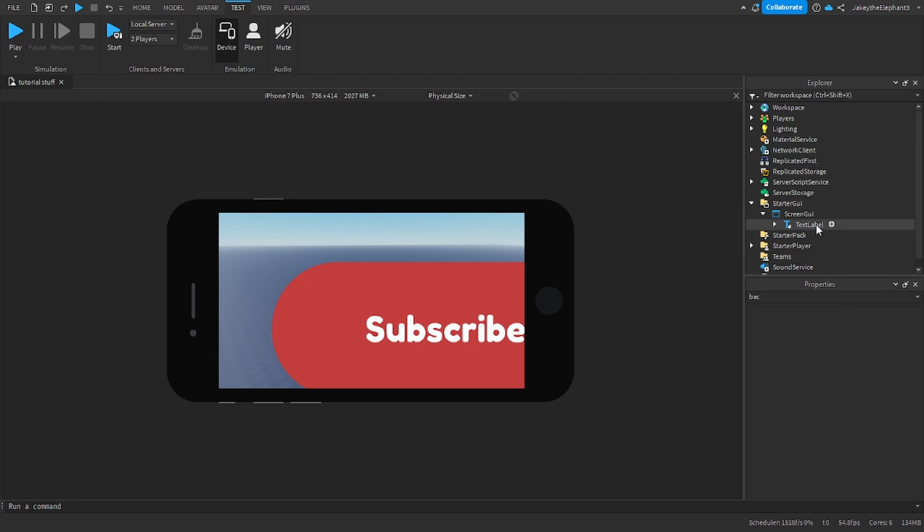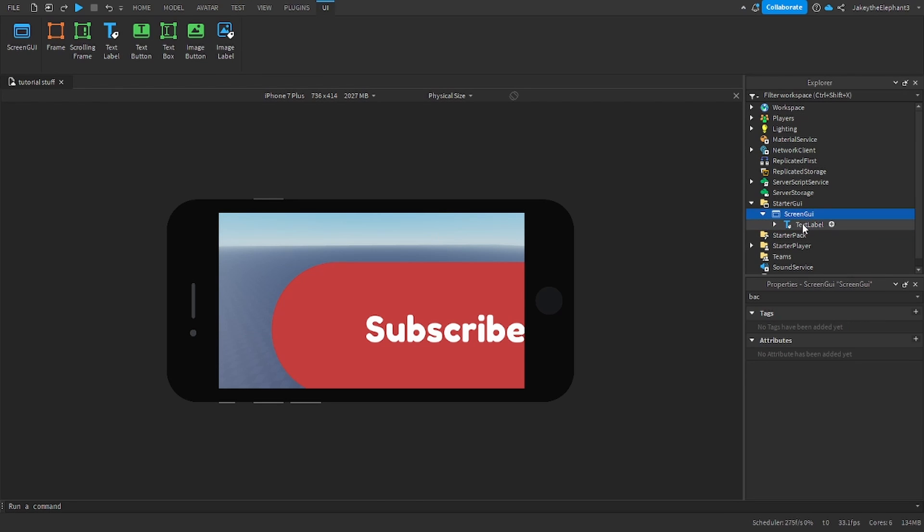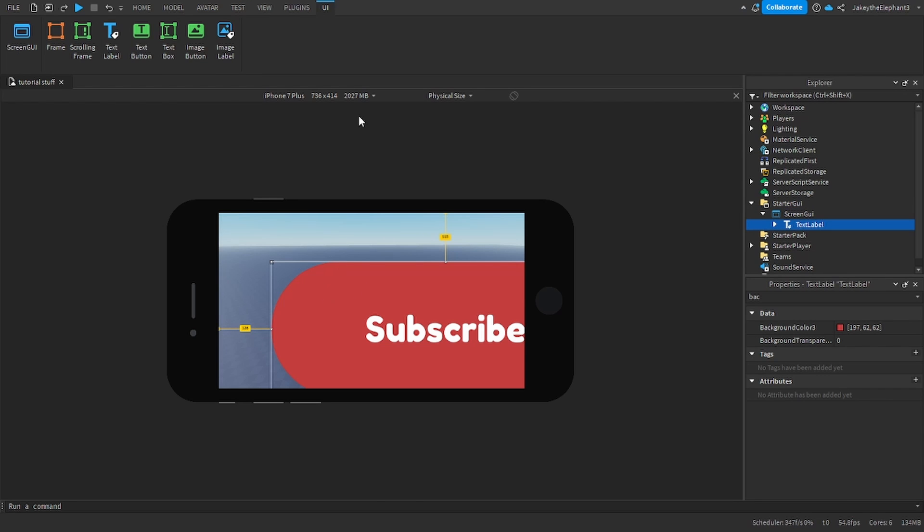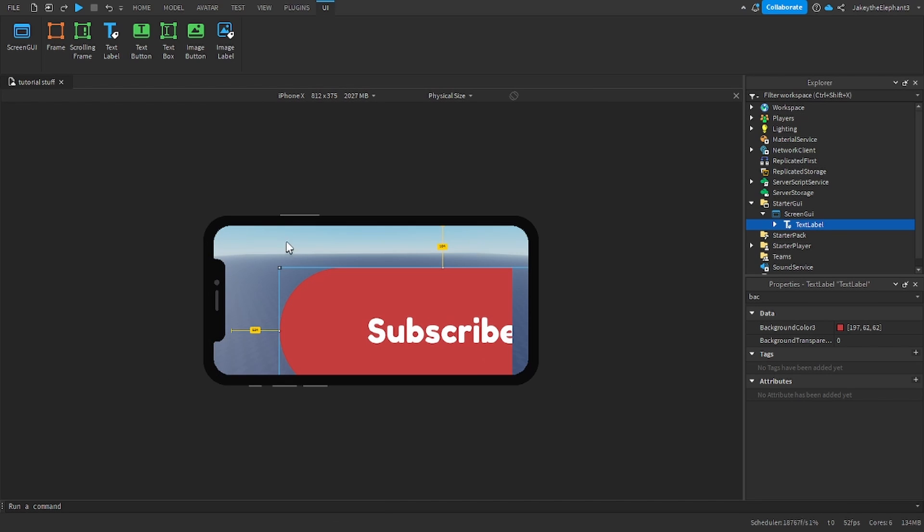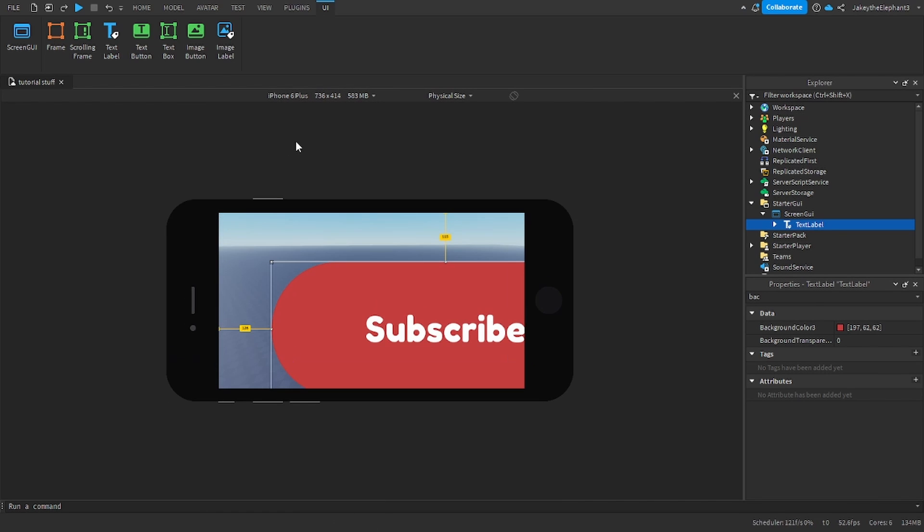For example, in this GUI, this text label right here does not fit on the screen on a phone or anywhere. I don't really know anywhere for that matter.